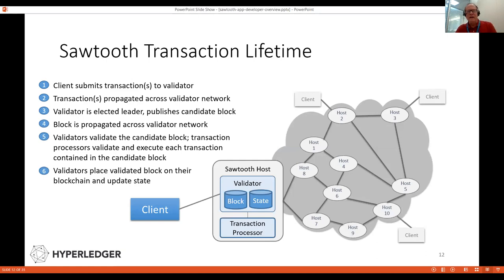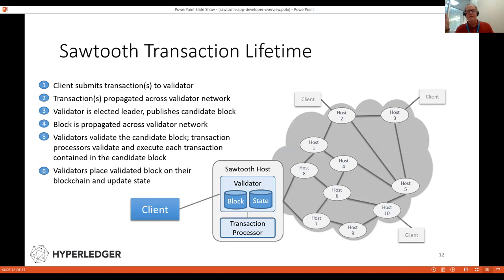For the lifetime of a transaction, the client submits to the validator. The transaction is propagated across the entire network. On each node, the validator validates that transaction. If the node is elected leader, it publishes a new block with that transaction and probably other transactions, then propagates that block to all the other nodes.